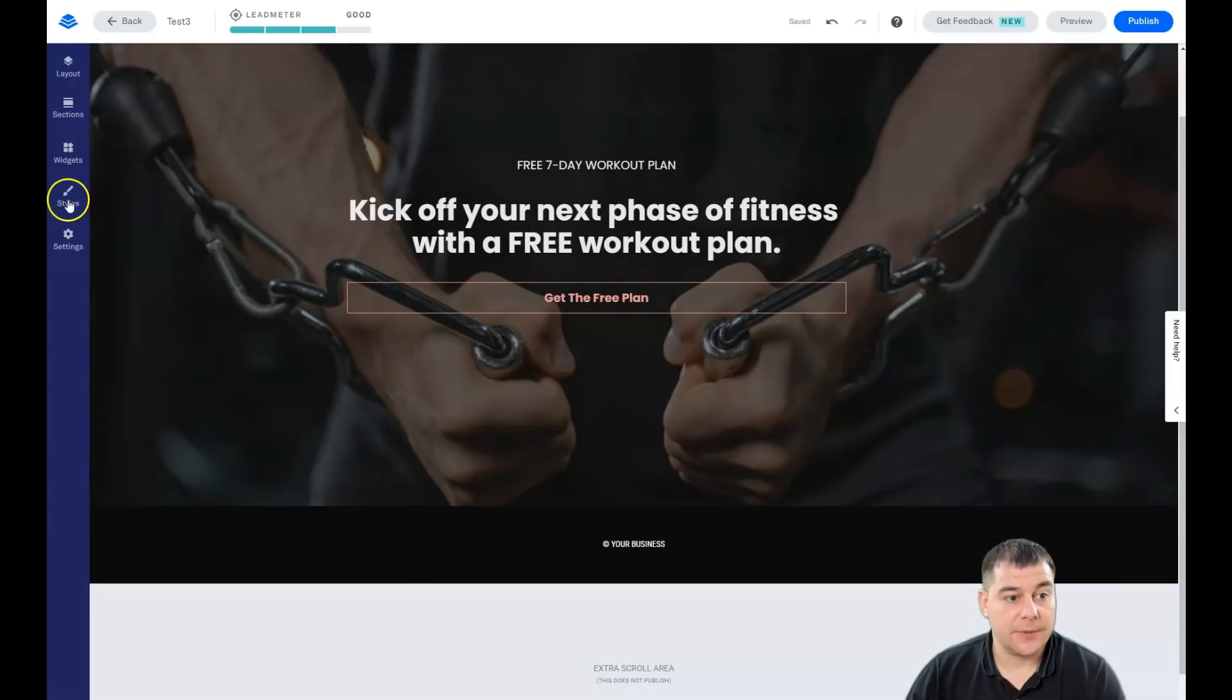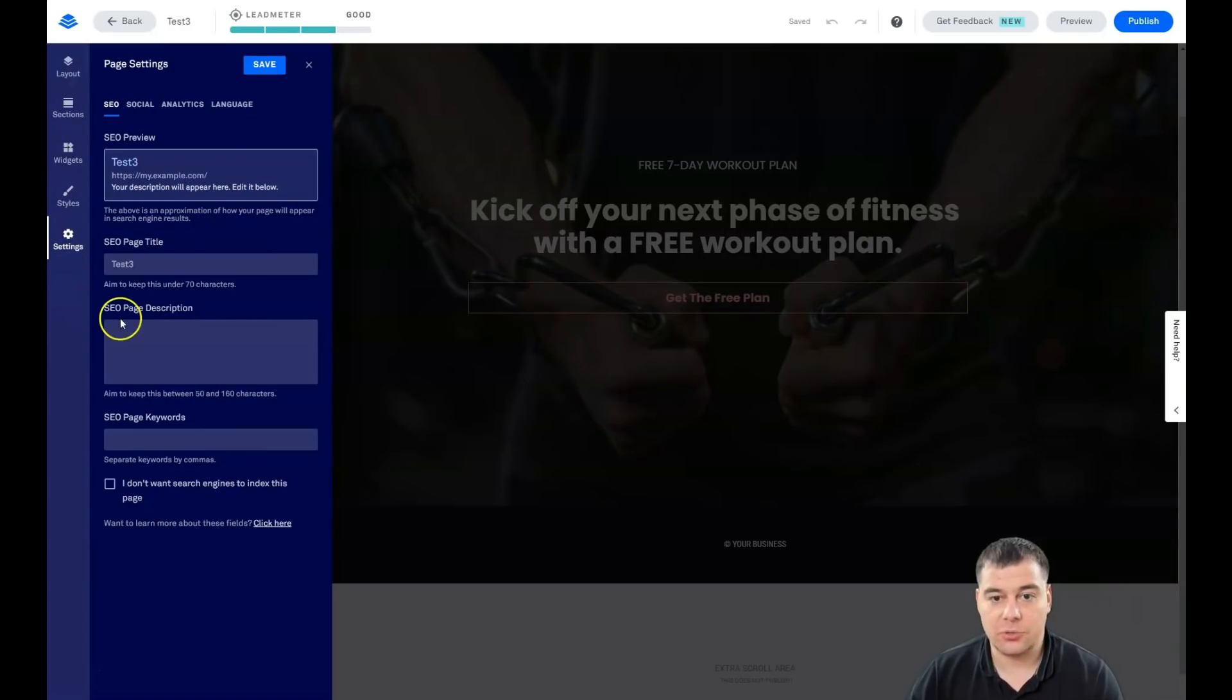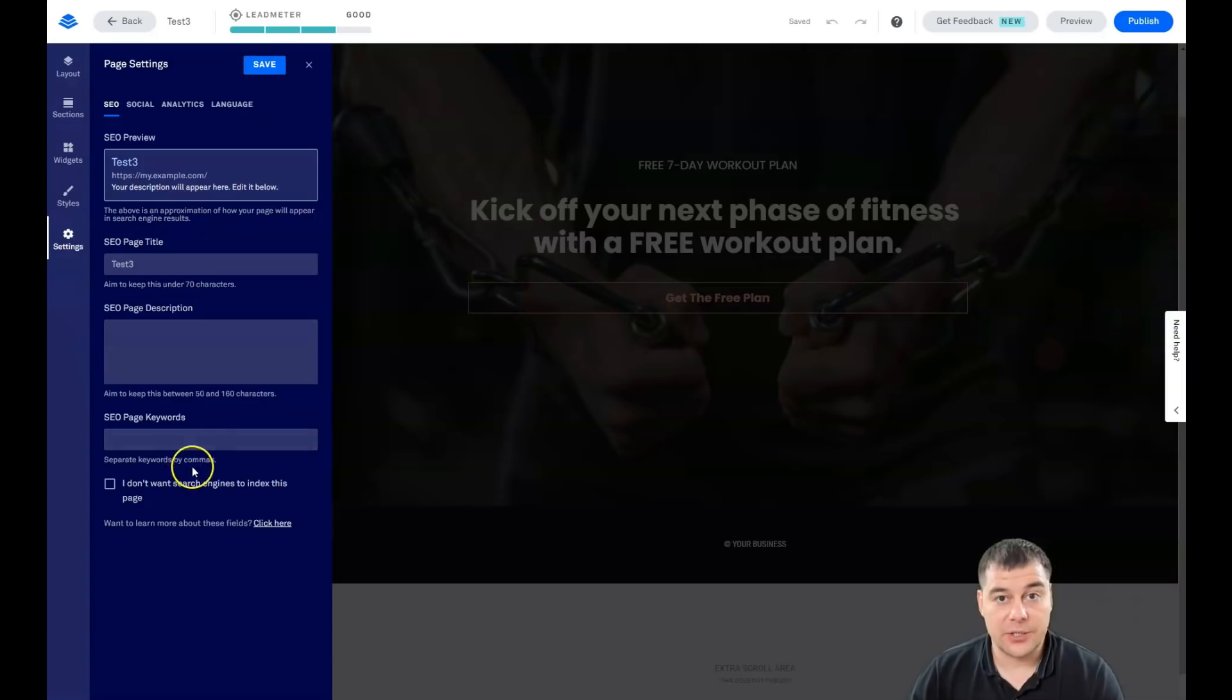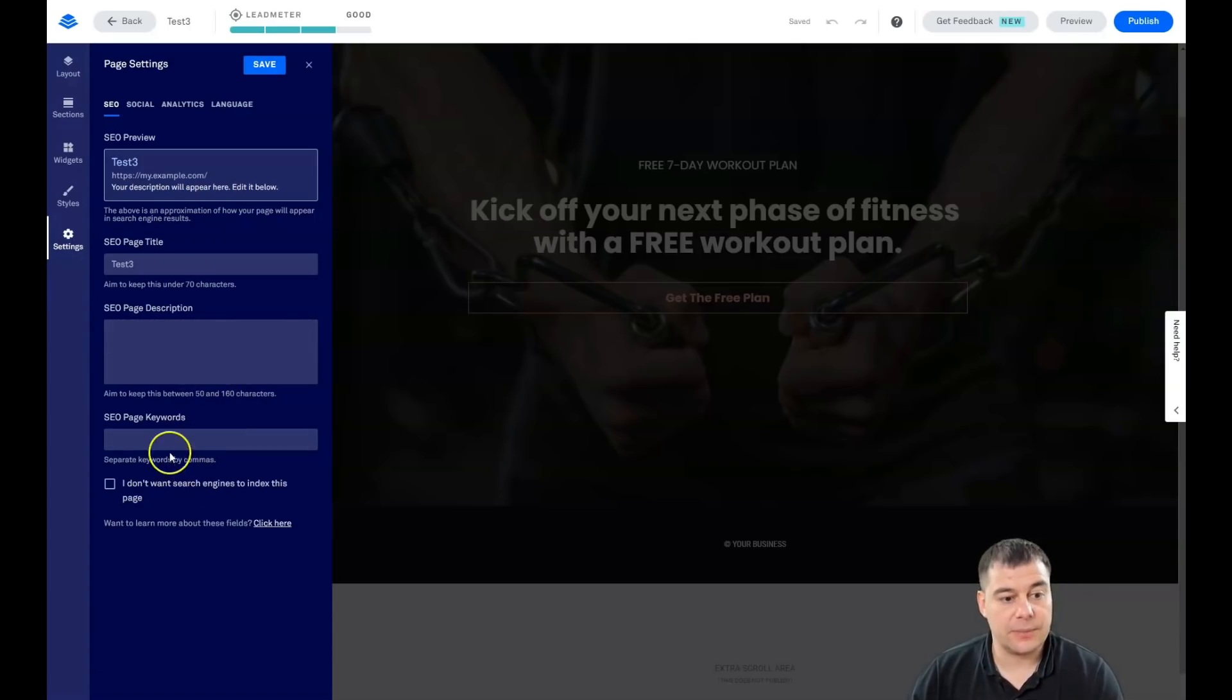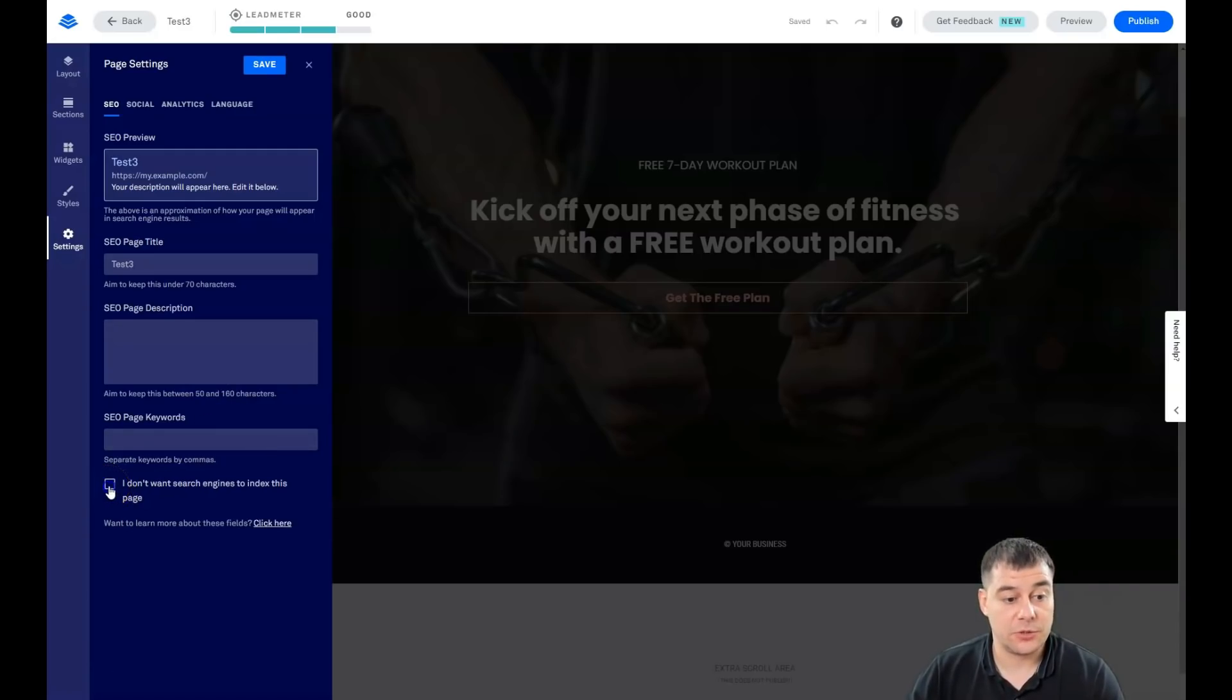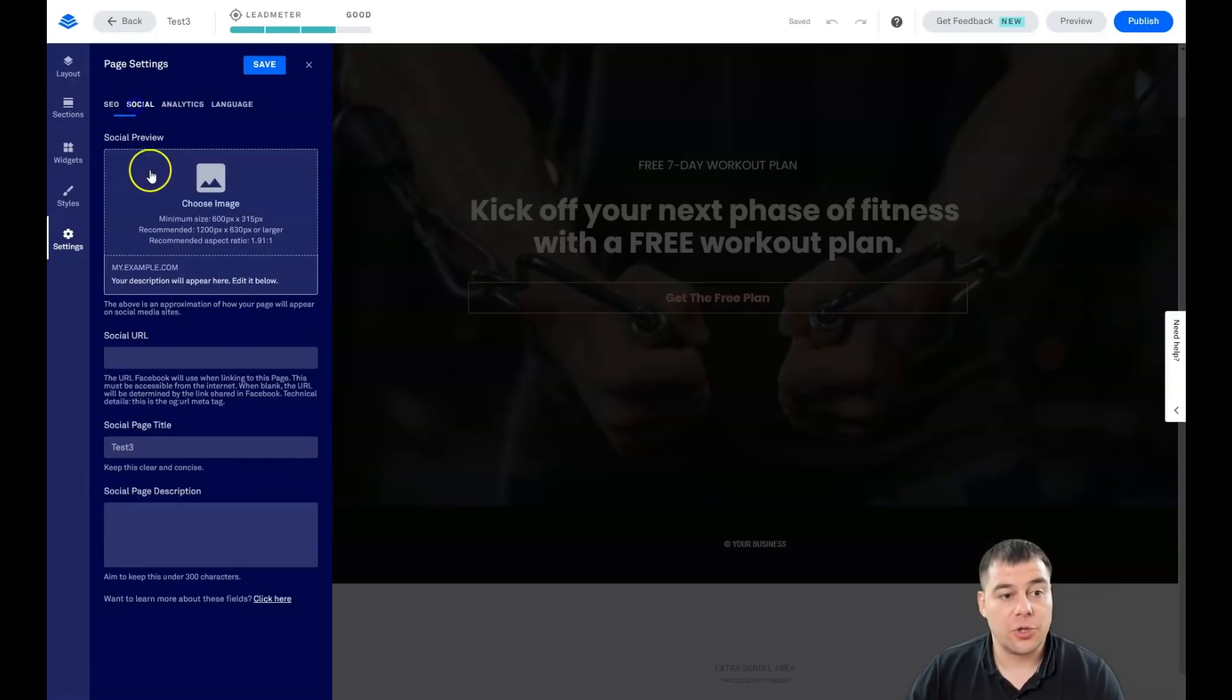I want to tell a couple words about settings. SEO - definitely it's better to use all those SEO tools like title, page description, page keywords if you want to be visible to search engine machines. If you don't want to be visible to search engine machines, switch on this flag: 'I don't want search engines to index this page.'